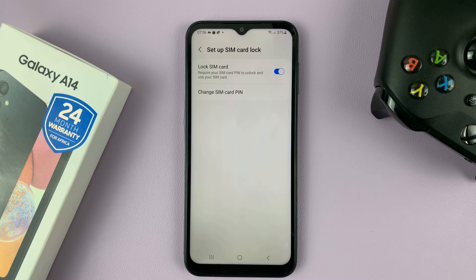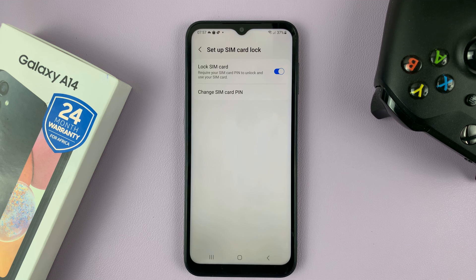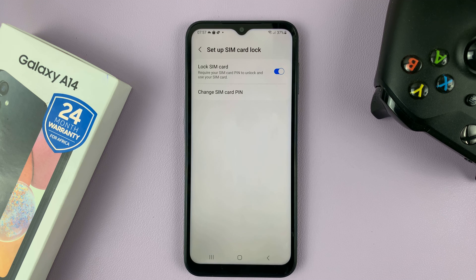To disable the SIM pin, you obviously need to know the pin of your SIM card. If you don't know the pin, you might have to check your SIM card packaging. And if you can't find that, you might have to reset the pin using a PUK code, or maybe contact your provider.